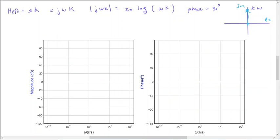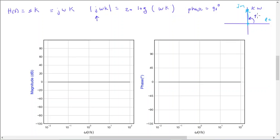Now let's look at H(s) equals s times K. We set s equal to j-omega and take the magnitude, giving 20 log of omega times K. The phase is 90 degrees because the output is pointed in the positive j direction — it's K times omega — so the phase is 90 degrees no matter what.